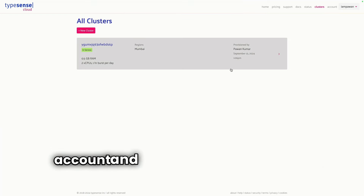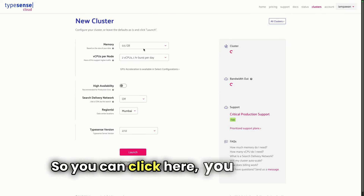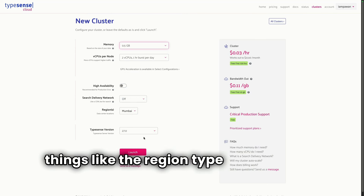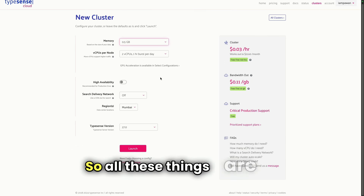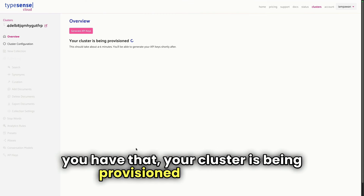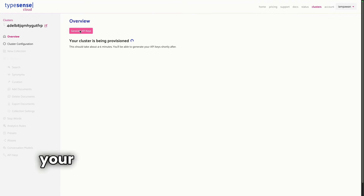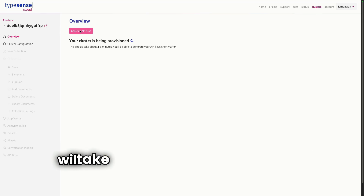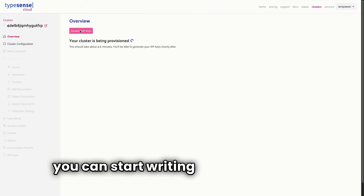Now you can see I have an account. I can click on my account and it shows all the clusters I have. You have to create a new cluster — click here, give it a specific memory, set things like the region, Typesense version, and CPU per node. Once you click the launch button, your cluster is being provisioned. This will also give you a way to generate API keys, which is important so your application can talk to Typesense Cloud. It takes a few minutes to get your cluster ready.